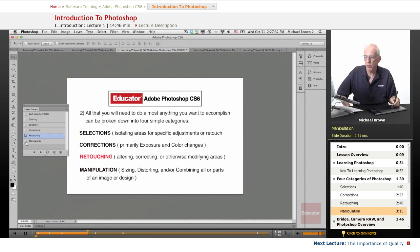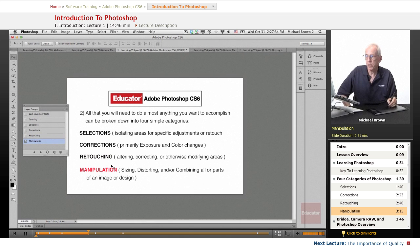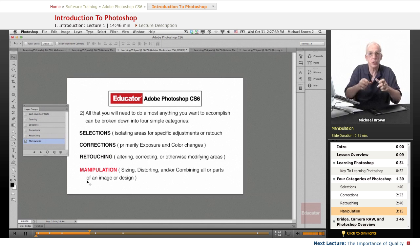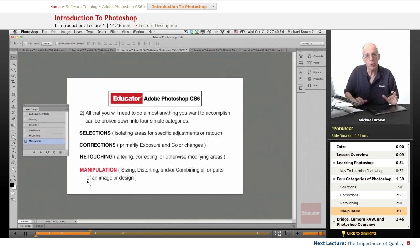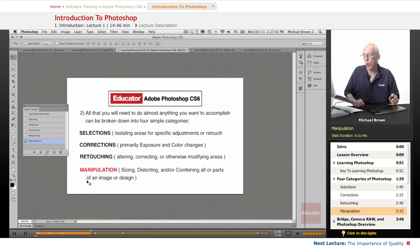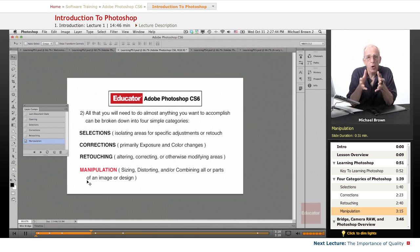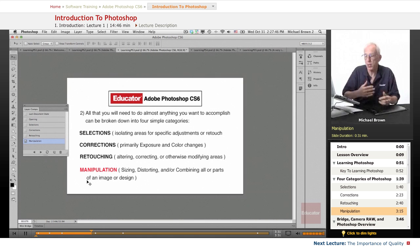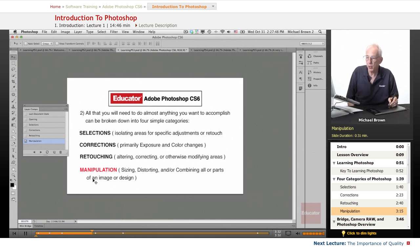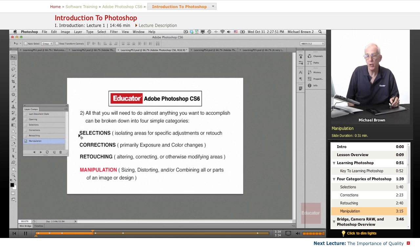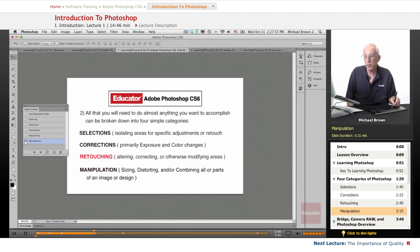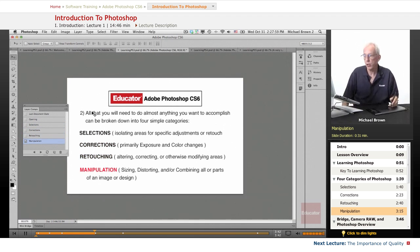And the fourth section is manipulation, in which you are sizing an image up and down, distorting areas of the overall image, or combining all or parts of other images to make composites. This is where the physical manipulation, and all four of these tie together, and that's Photoshop. Selections, corrections, retouch, and manipulation. That's all you need to learn.